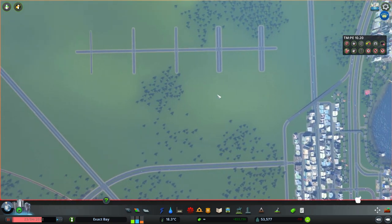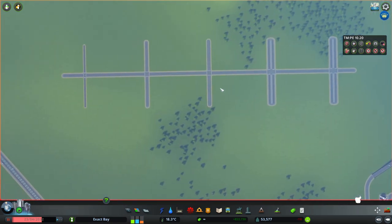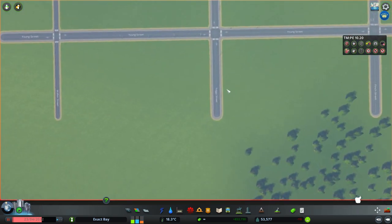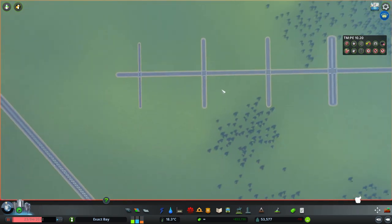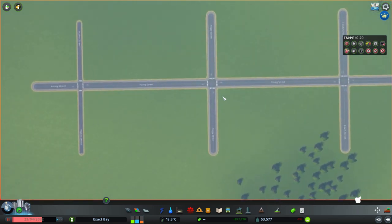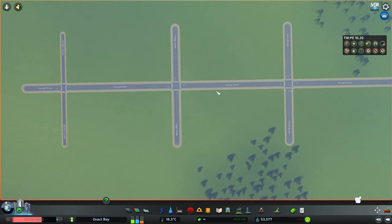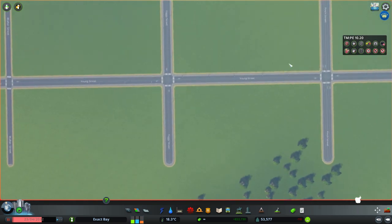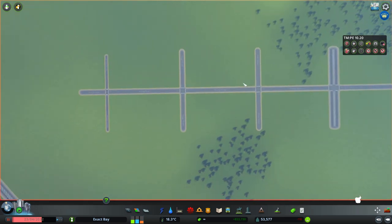Let's quickly talk about what kind of signal control you have, and before we do that, let's talk about vanilla Cities Skylines versus the mods. As you can see, I've got Traffic Manager: President Edition up and running, and that is a very good mod for doing proper intersection control.